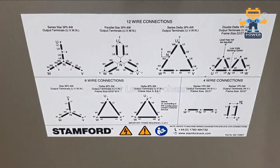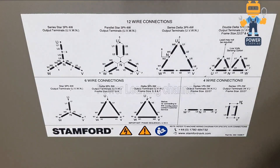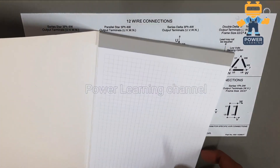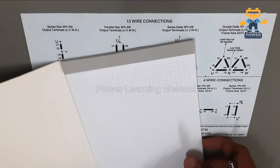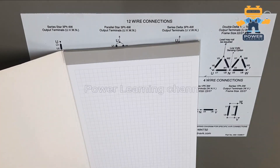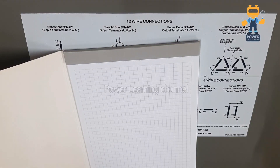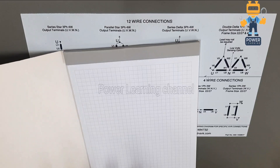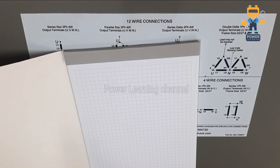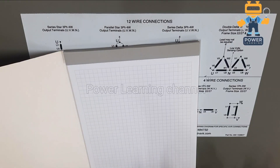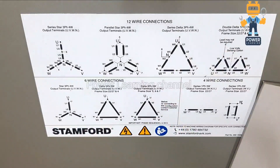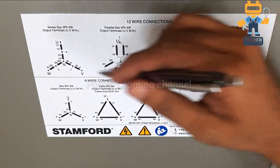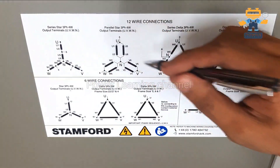Hello my dear friends, welcome back again in a new video of Power Learning Channel. Today's video is very important for all the generator technicians and electrical technicians, so kindly don't miss any part of this video. Watch the complete video so you will learn something new.